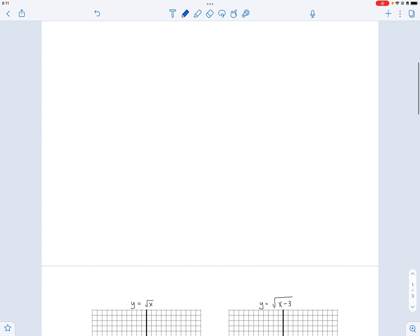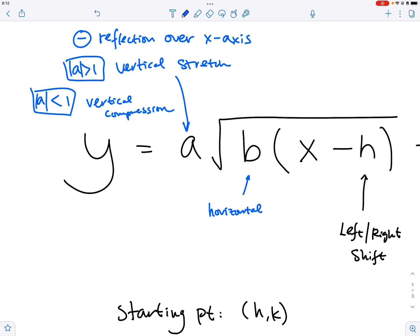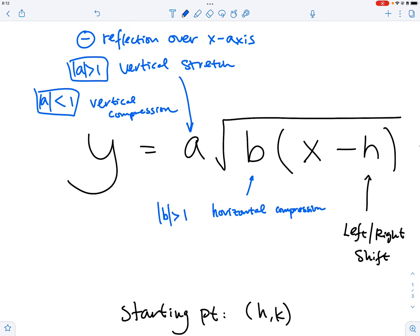We have six examples here to investigate. Now B is about our horizontal component. If the absolute value of B is greater than one, it is a horizontal compression. If the absolute value of B is less than one — meaning it's a fraction — then it is a horizontal stretch.